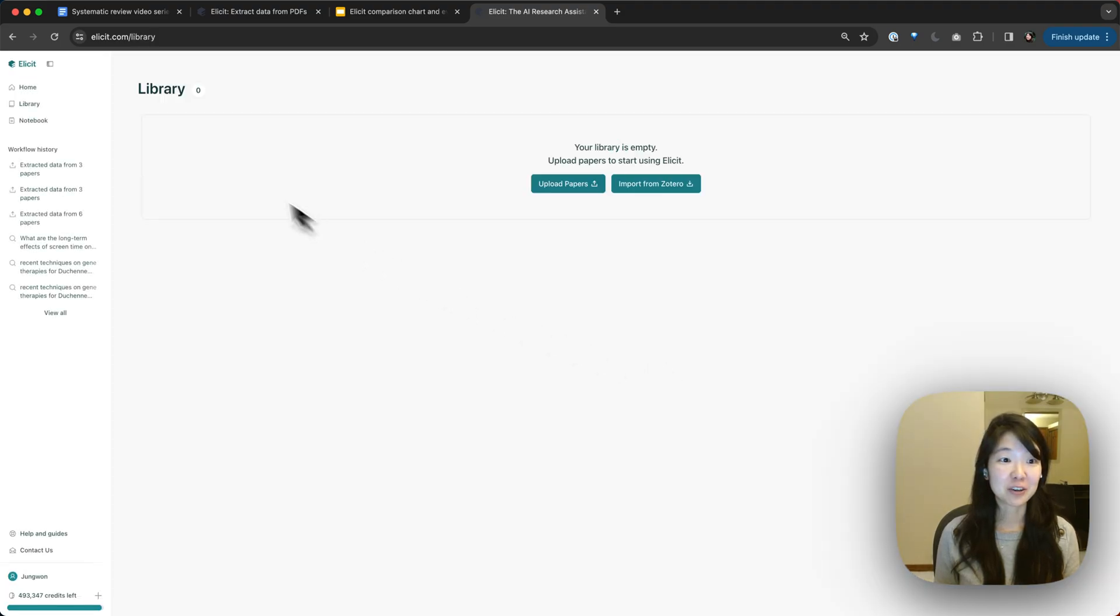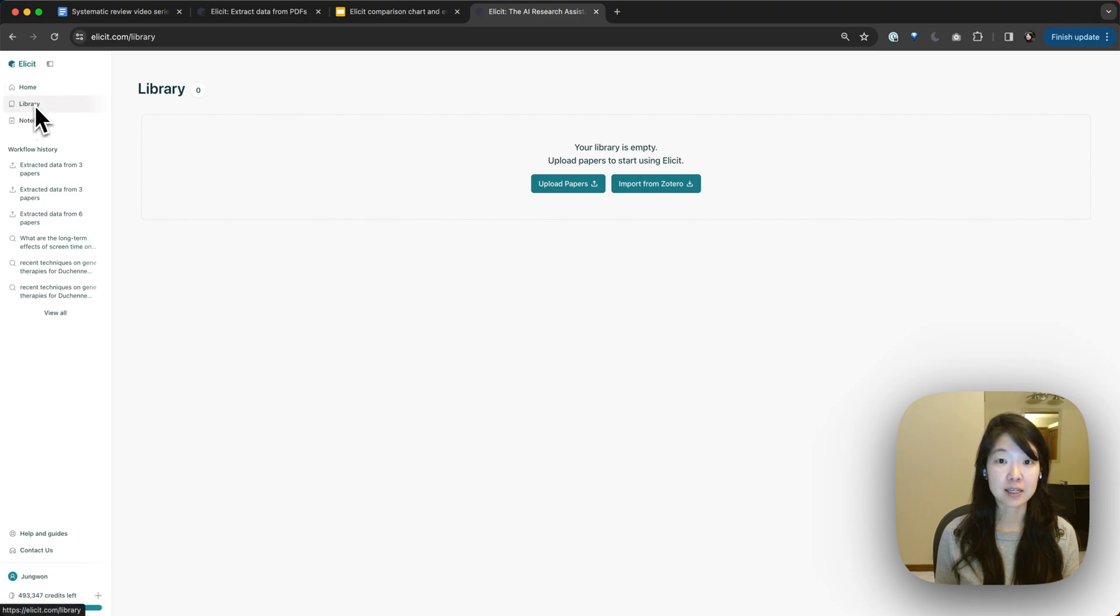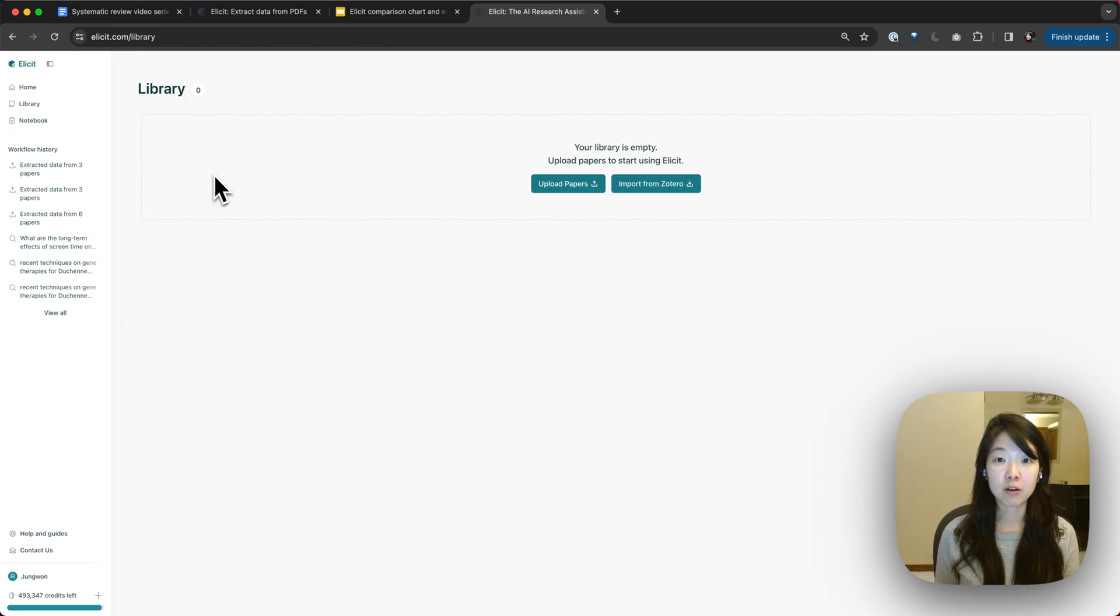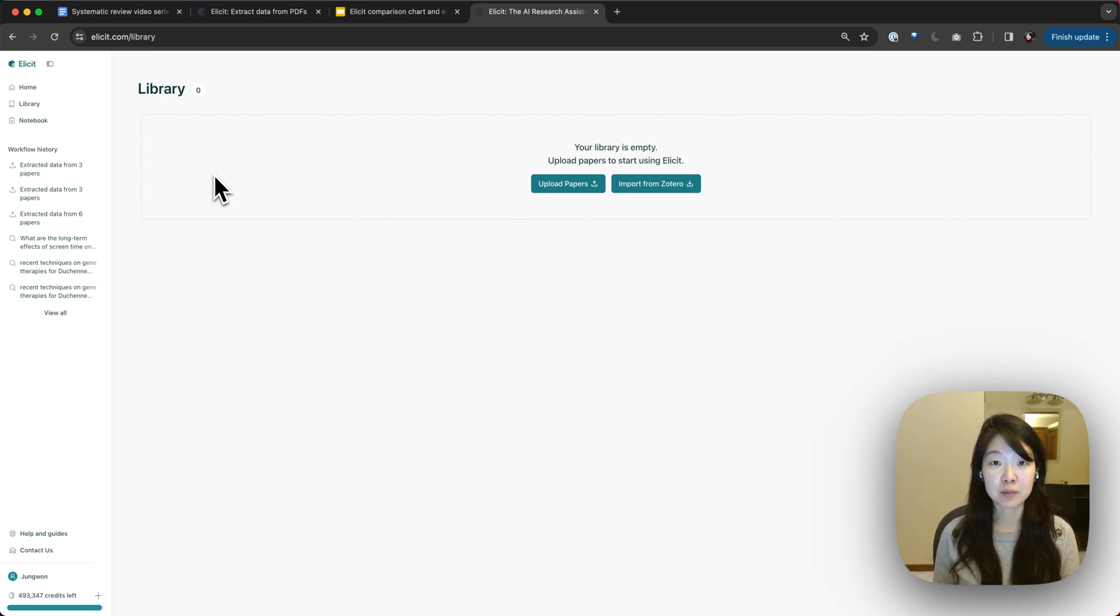From here, you'll be taken directly to the library page. So again, the library you can also access from this sidebar. This is where all the files that you upload into Elicit will be stored, whether they are from Zotero or you've uploaded them as PDFs.